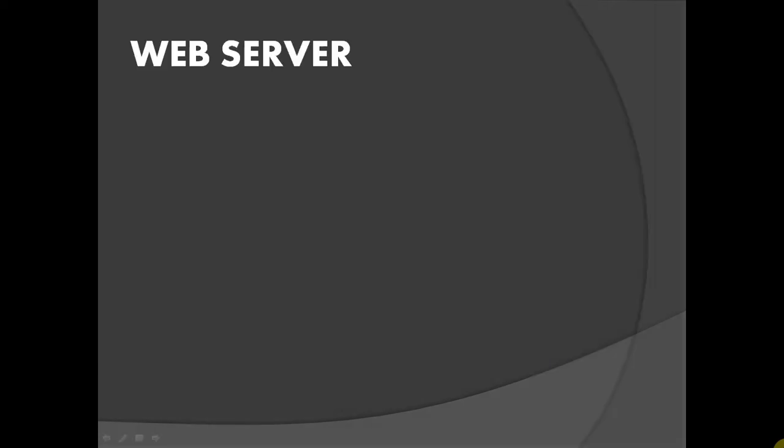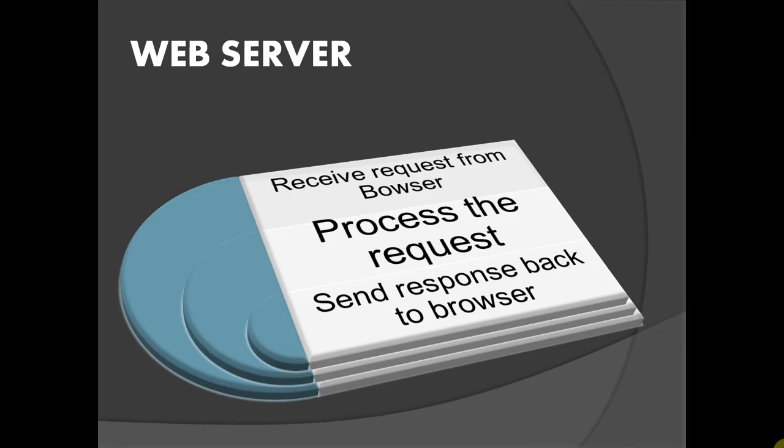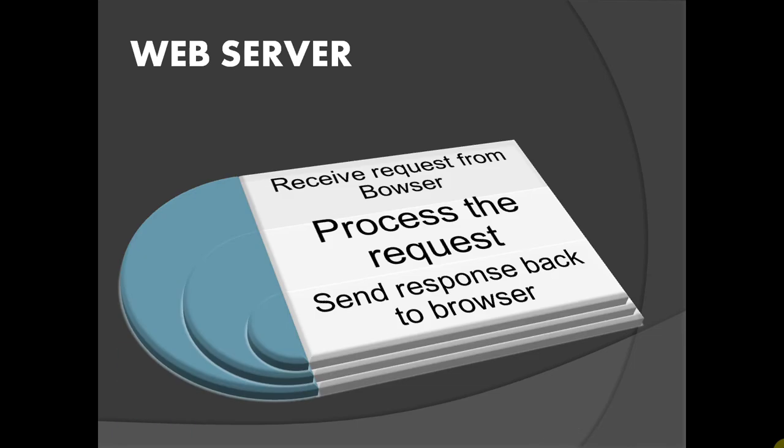A web server is a computer that provides services to its clients. Client computer sends requests and server responds them back. As you can see, the server receives request from browser, processes the request and then sends response back to the browser.